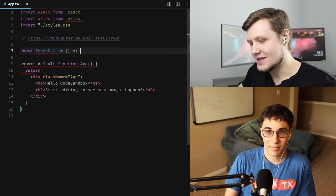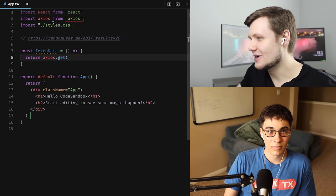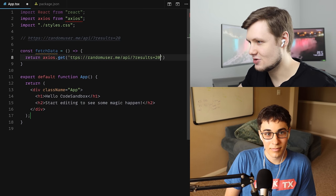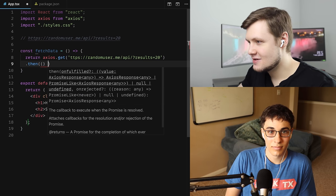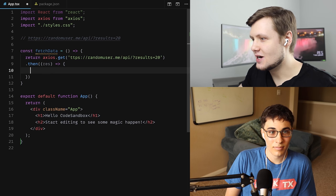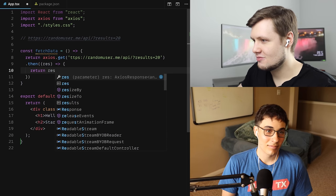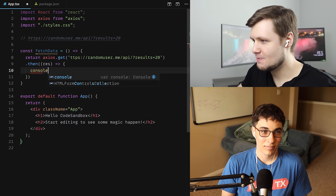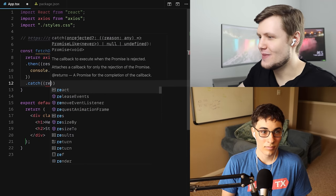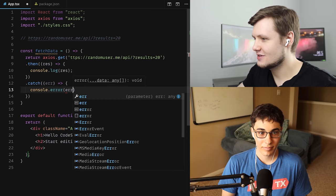We'll do const fetchData equals return axios.get, passing in this API URL, .then — so we'll have our response, res — maybe we'll console.log(res). We'll also add a .catch for good measure and console.error the errors.